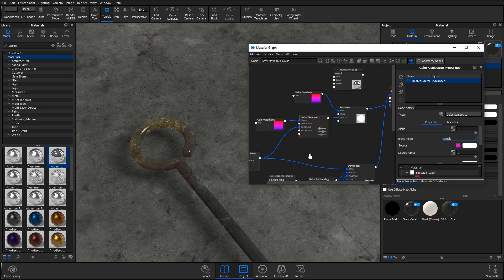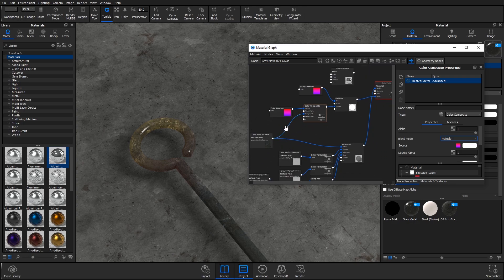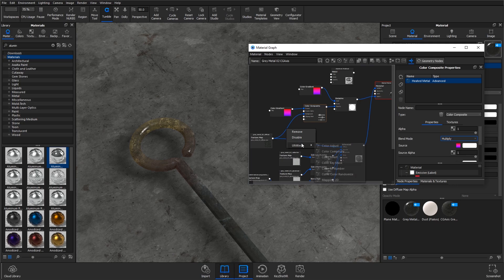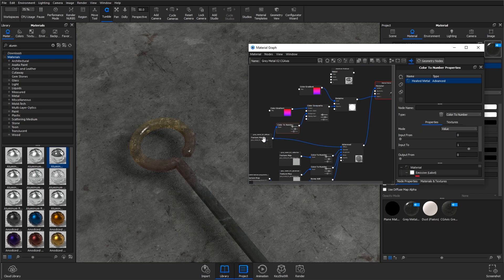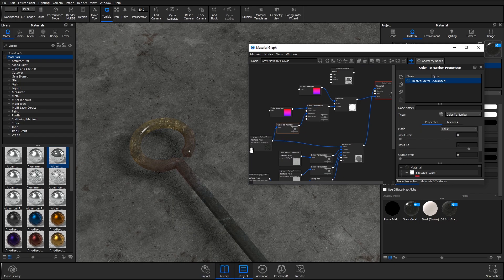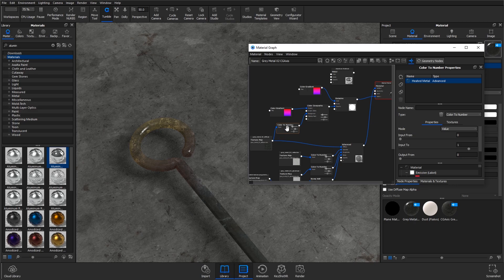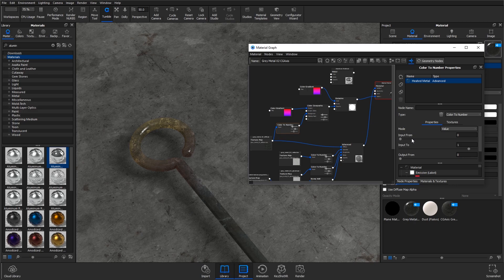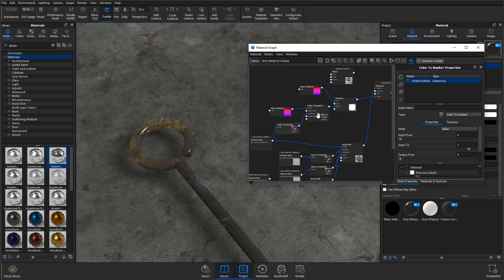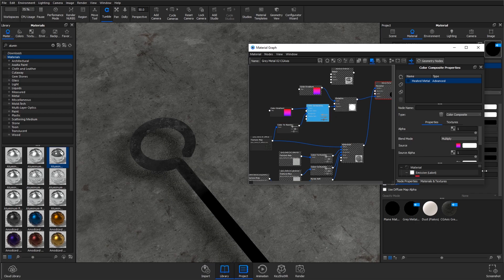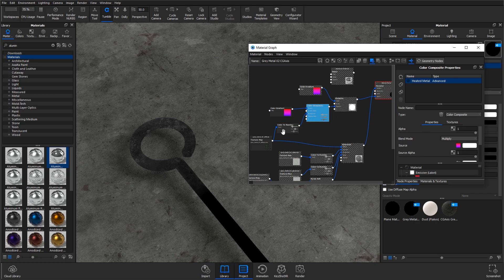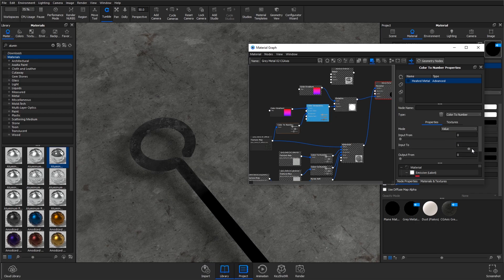I'm now going to add in a color to number node in between the color composite and this texture. As I bring down this input two value, you'll see it appear more. I'm just going to preview the color composite first to see how it's mapped.